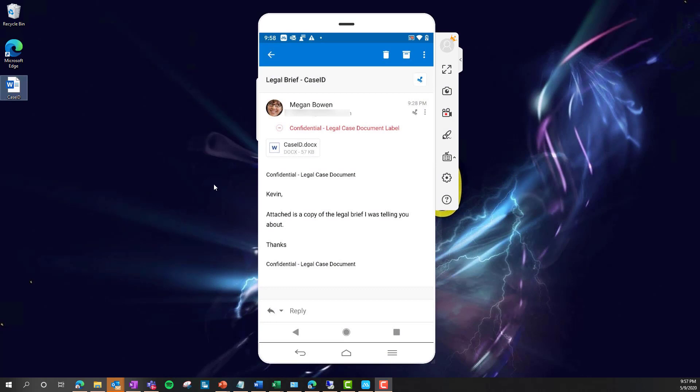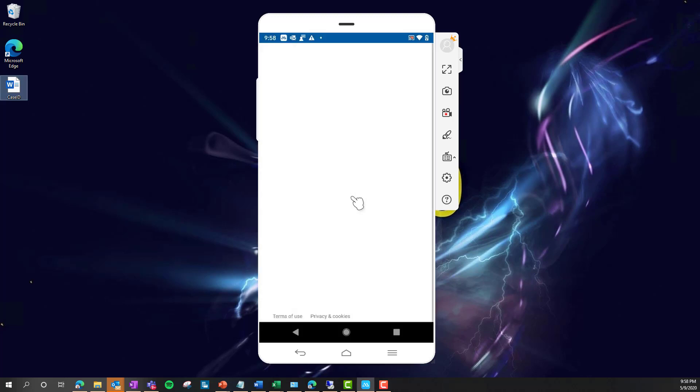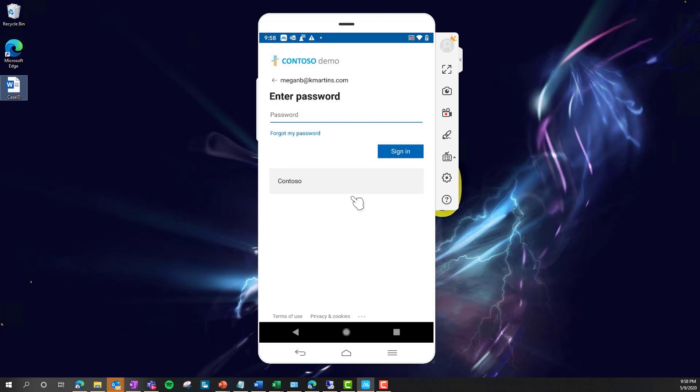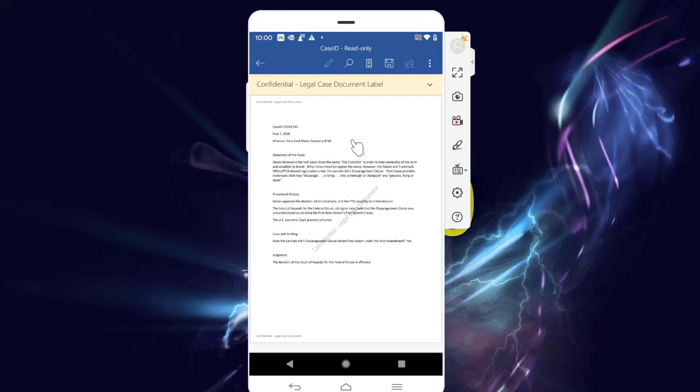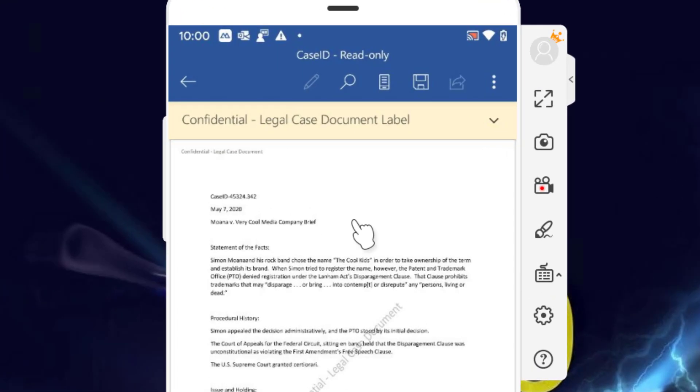Here, I'm going to open up the case ID from the Outlook app on my Google smartphone. I'm now asked for my authentication information. And here on the document, once it's finally opened, you can also see the label on top of it.